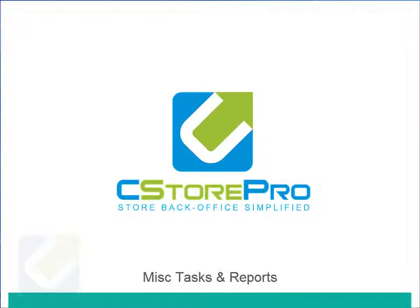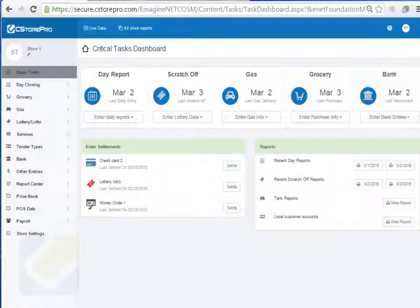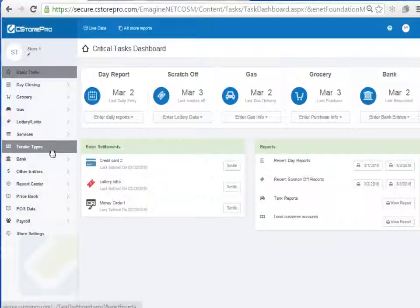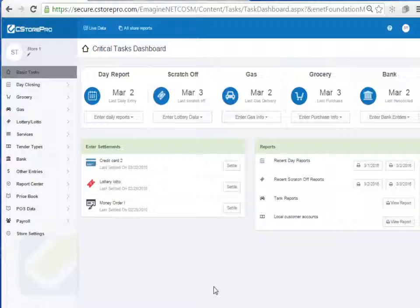Welcome back to the C-Store Pro Training Center. In this video we're going to talk about two other components: the services tab and the tender types tab. Up until now you should have completed the training for the day report closing component, the grocery purchasing and price book component, the gas management, and the lottery management of C-Store Pro. Be sure to start those elements of the software before moving on to the services and tender type elements.